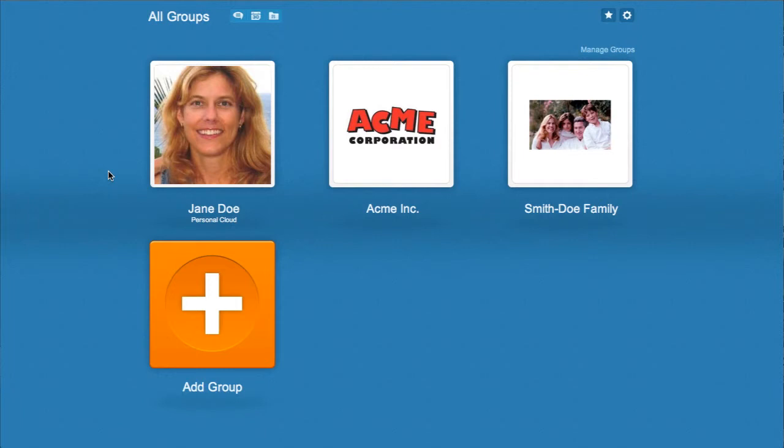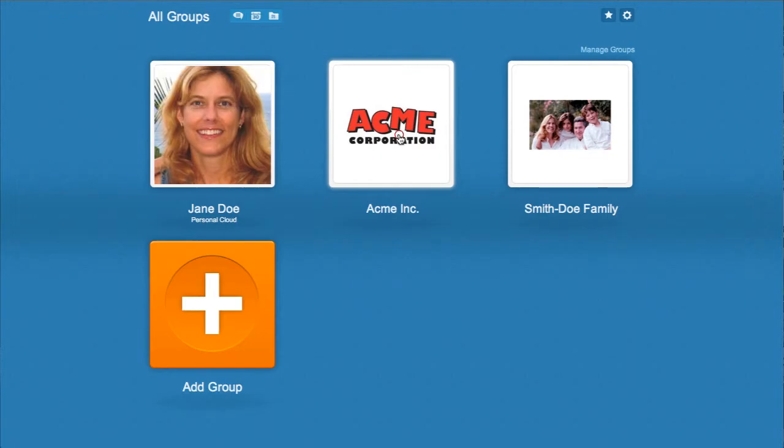When you log in, the home screen shows your personal and group clouds. Click to go to a cloud.